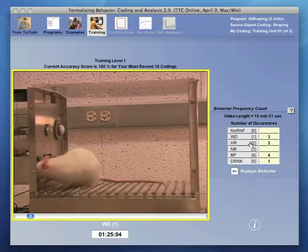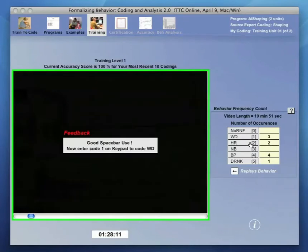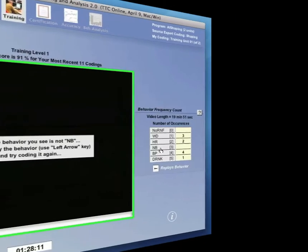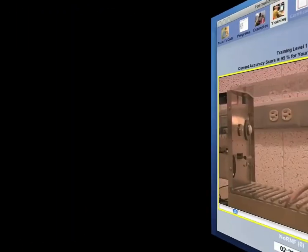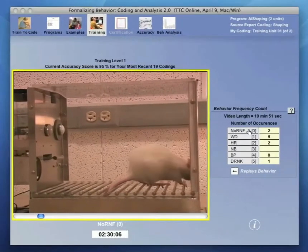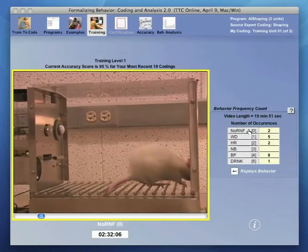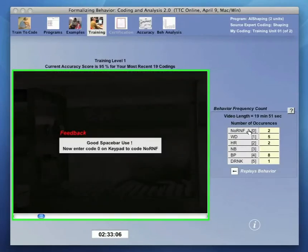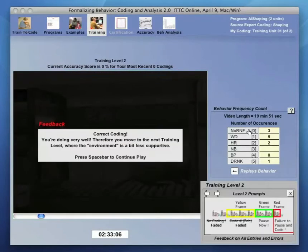As coding continues, if we make a coding error, the feedback instructs us to replay the behavior and to try to recode it correctly. When we code correctly for 20 successive coding errors, we are alerted to being moved to level 2, where there will be no labeling of the video as we see a codeable event.